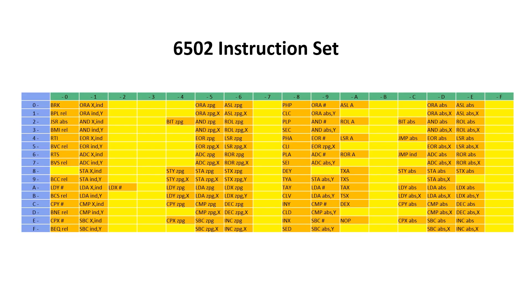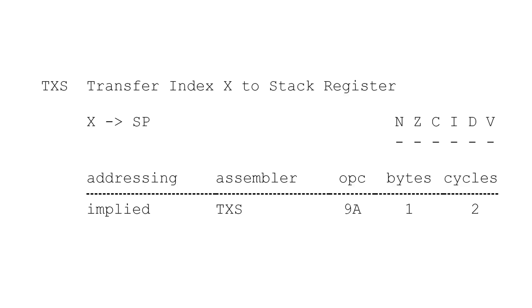Let's say we want to execute the TXS instruction which is stored in main memory. This just transfers the content of the X register into the stack pointer.